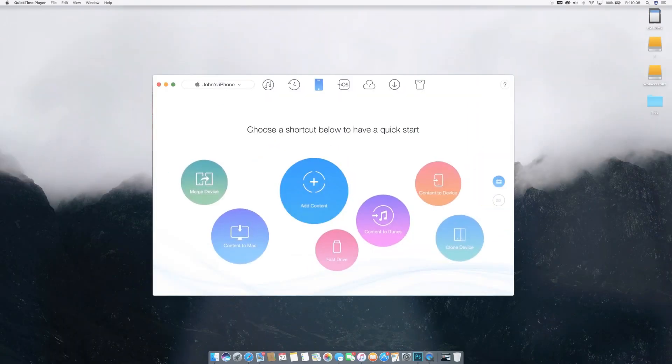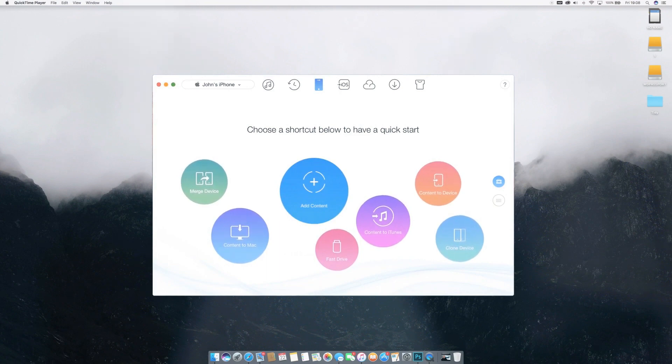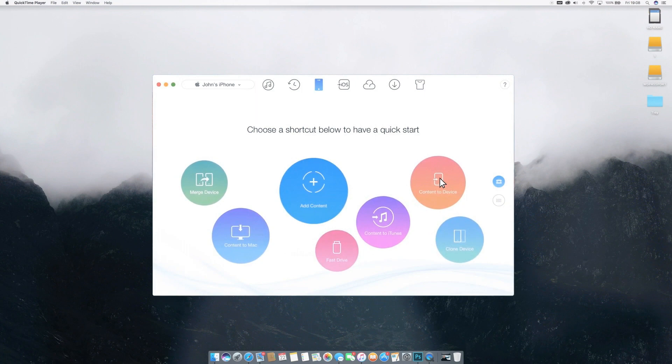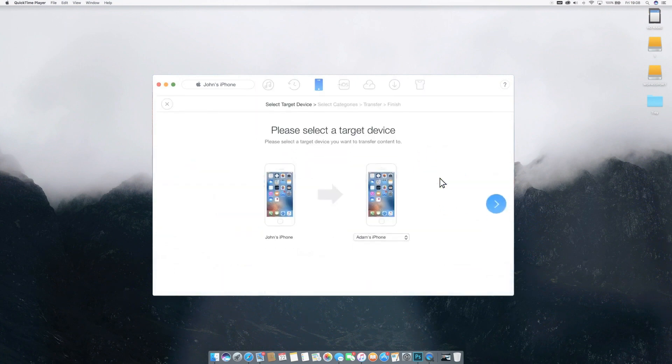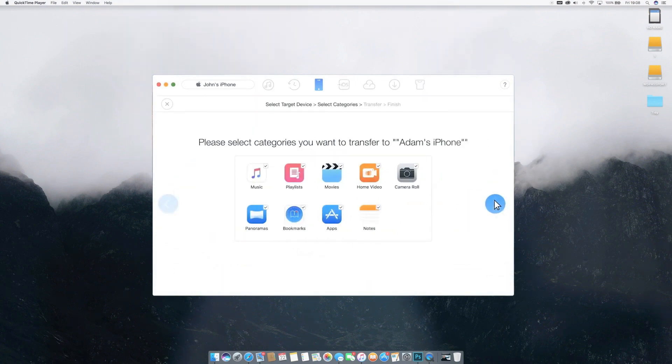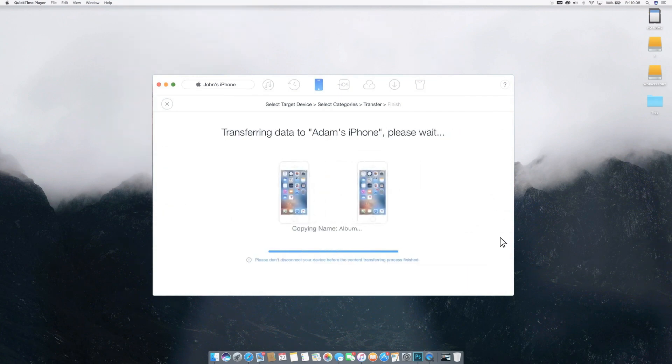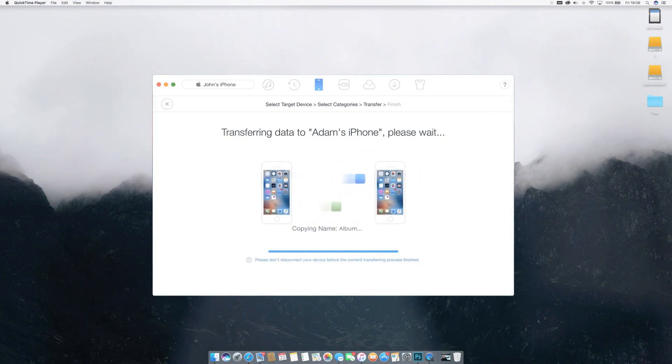If your iPhone is missing key data, even if it's specific to a single app, you can avoid a full restore. Instead through the AnyTrans interface you can select the missing files and move them to the right app. And of course you can also make the same transfers to your iPad, Mac, iTunes and iCloud accounts.